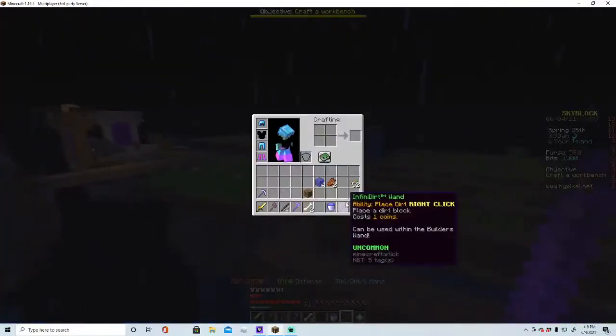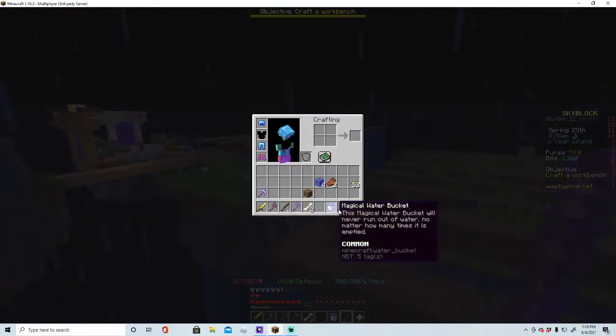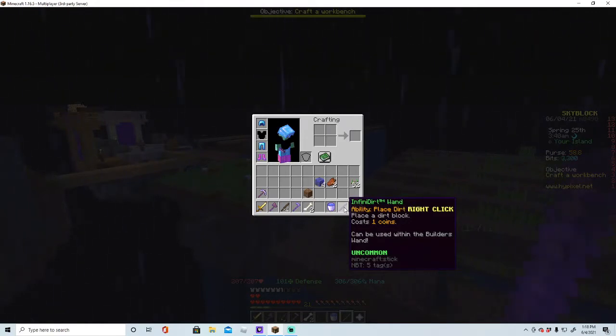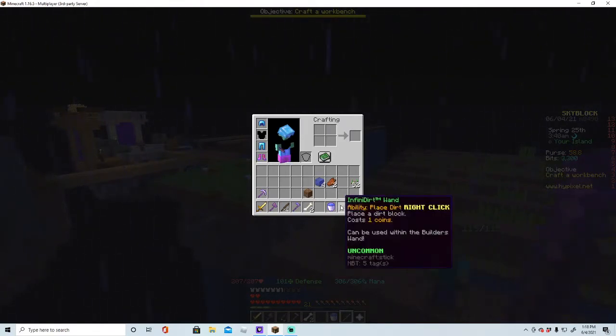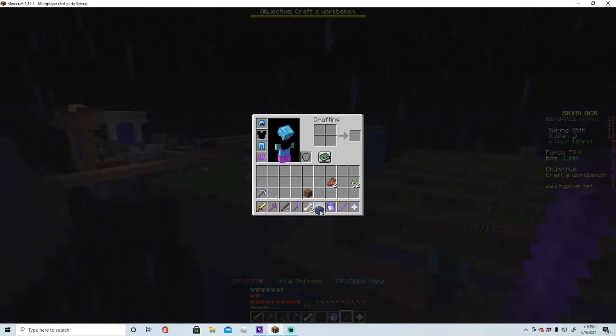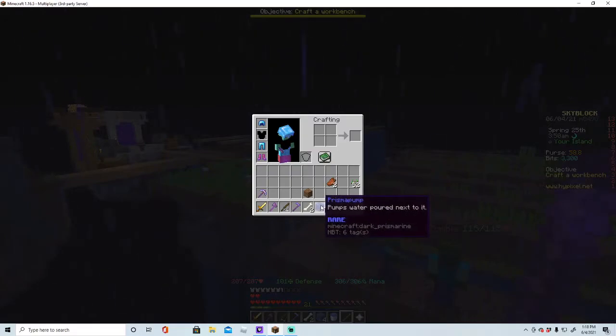What I do is I did the Jacob's event, where if you farm enough, you can get tickets. If you compete, you get a free ticket, which I bought this Infinite Dirt Wand. If you get a bronze thing, you can buy the Prisma Pump.